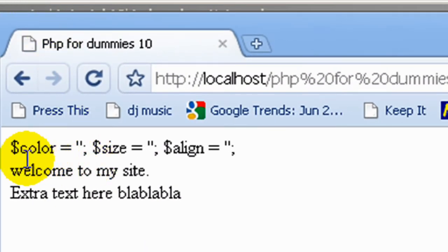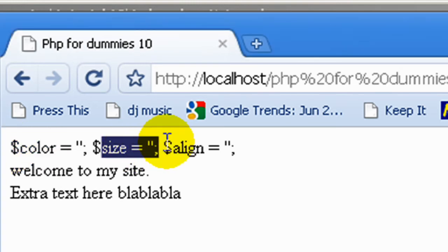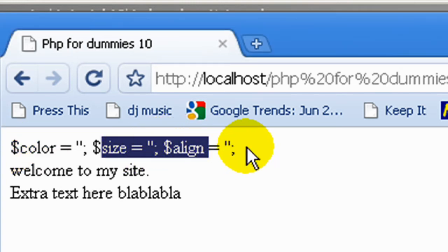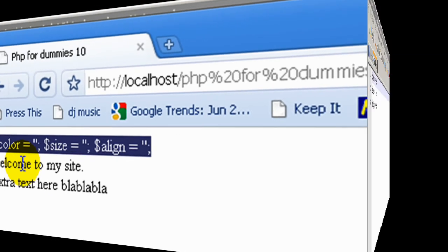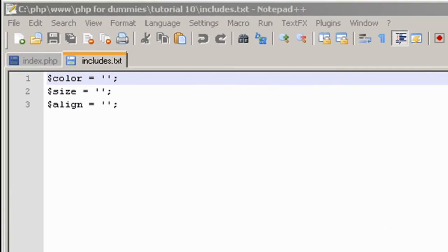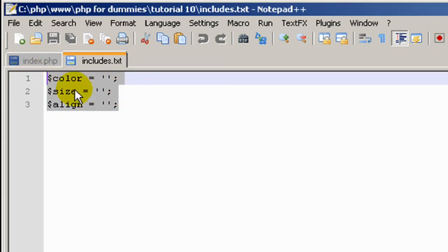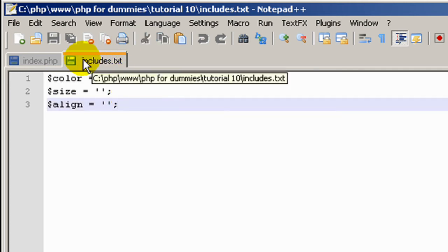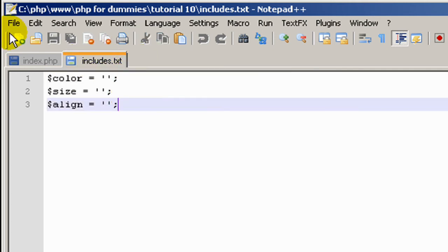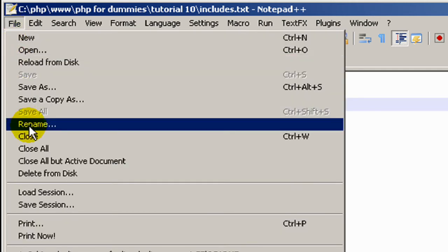Okay, so what it's done here, it's actually taken the text we put in our text file and written it as text, not PHP. So I'll show you how we can go change that. It's taking the text we put in our text file and just displaying it as text. We can fix this by saving the includes.txt file as includes.php.